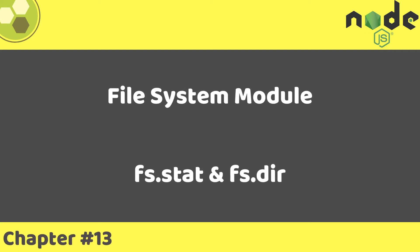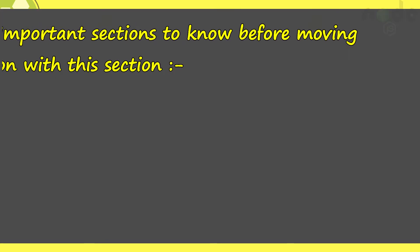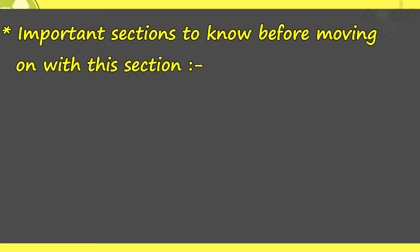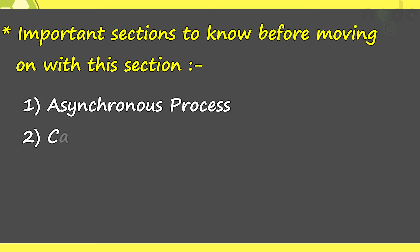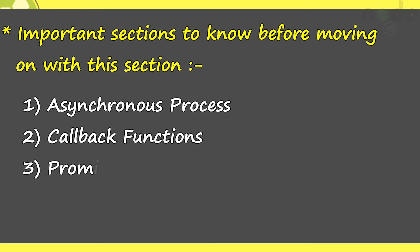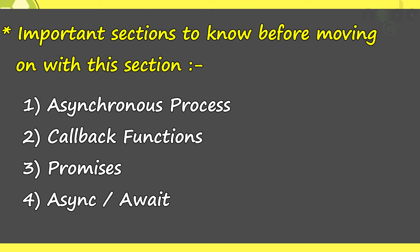Hi everyone, I'm back with another tutorial in the node series. Before we move ahead with any topic of node, it was very important to know about asynchronous processes, the callback functions, promise object and understanding async await as well. So the last few sections were about that only.